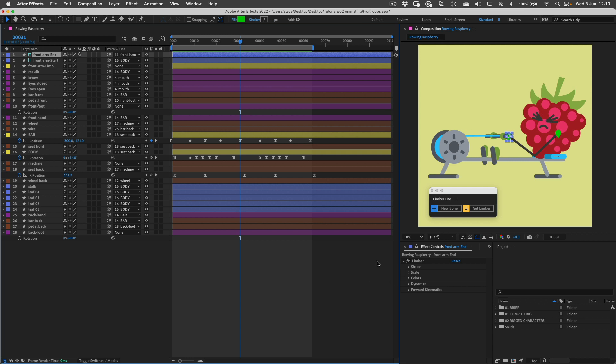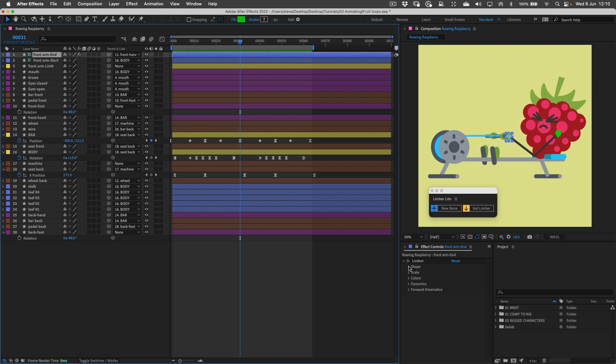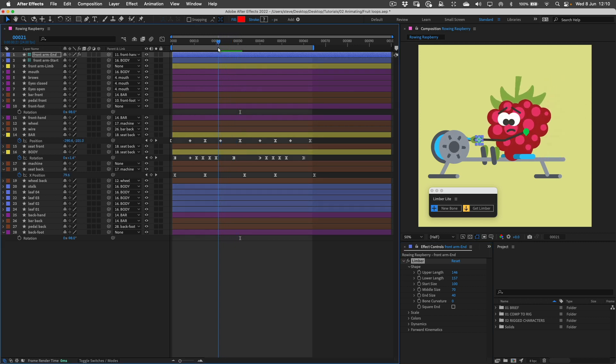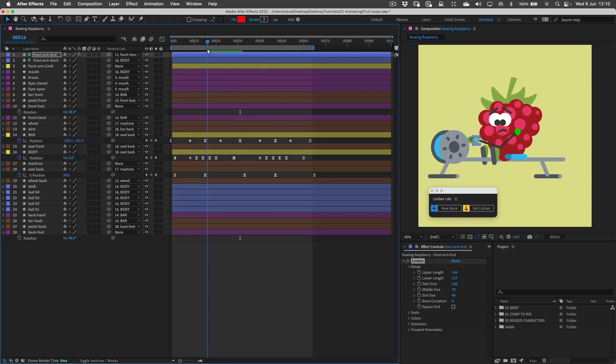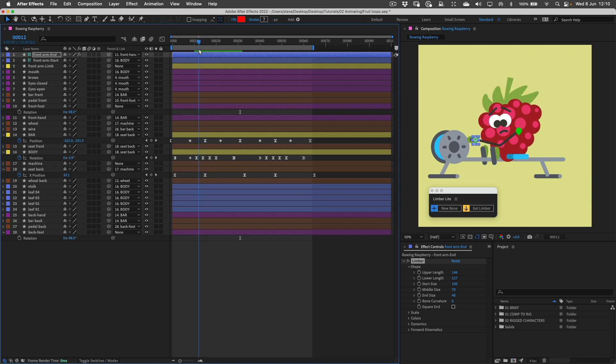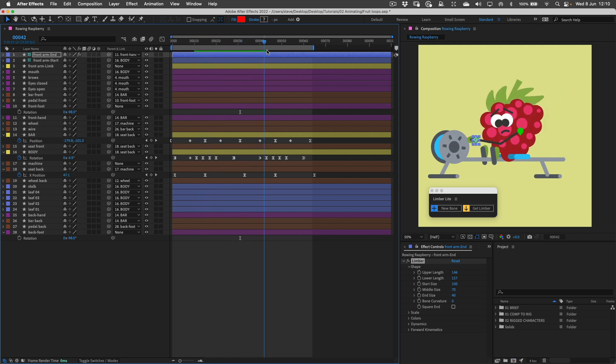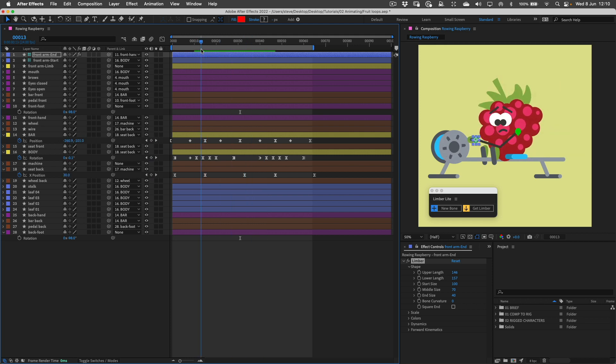With the end controller selected I'll twirl down this shape group in the limber effect and turn down these properties to something where they just start to get short enough like that. If I scrub through the timeline I can see that they do bend here. I definitely wanted that release of tension when he comes forwards and then they're going to straighten out when he goes backwards. That's all good.